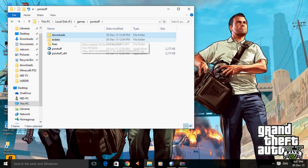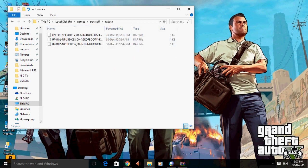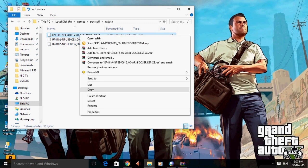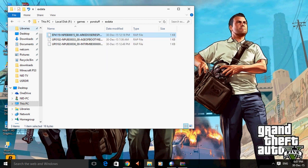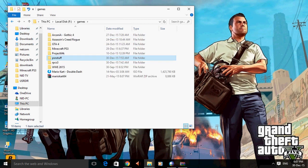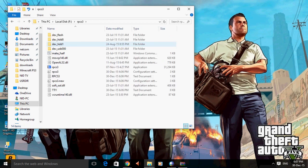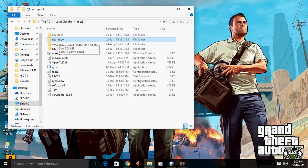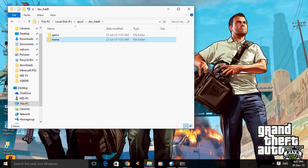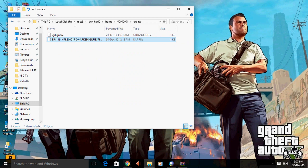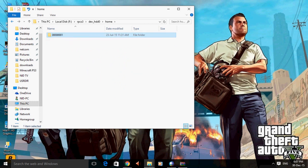And there will be an extra data that you have to copy this extra data back to RPCS3, devhdd0, home, and extra data, paste it.